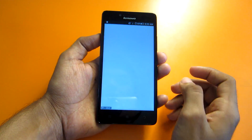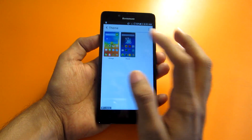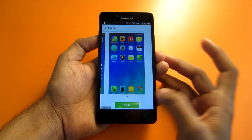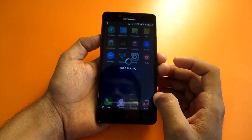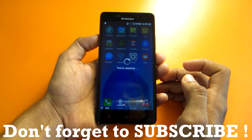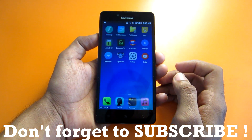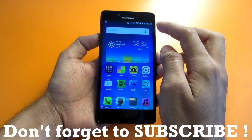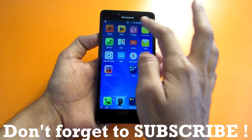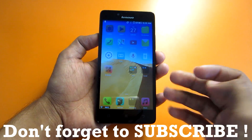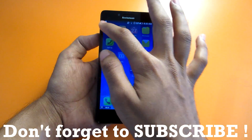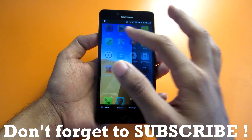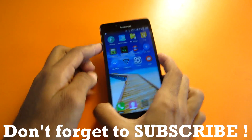You can also go into 'Theme' to select and apply different themes to the phone. Select a theme, tap Apply, and the theme will be applied immediately. And as demonstrated earlier, swiping from the edge to change wallpapers works very smoothly — it's a really handy option.